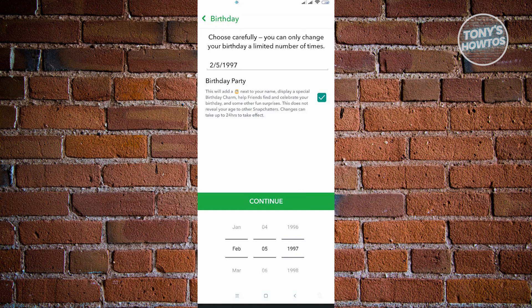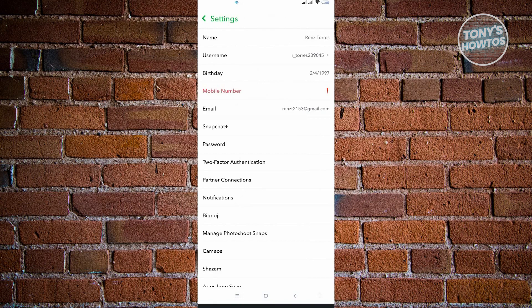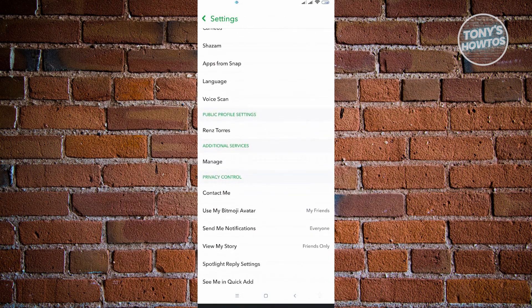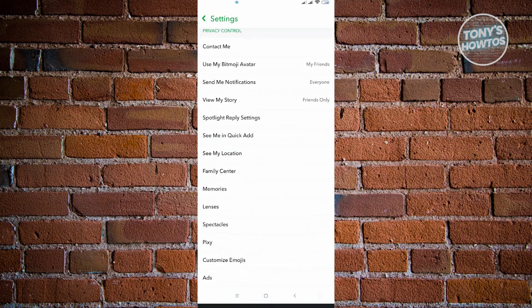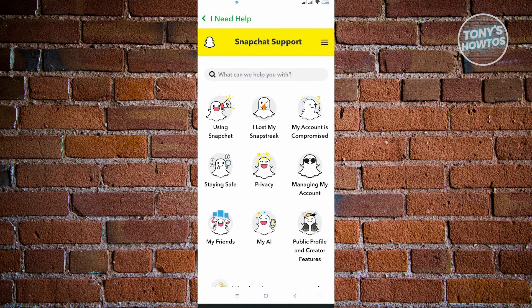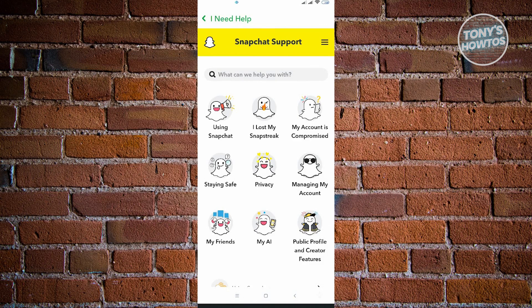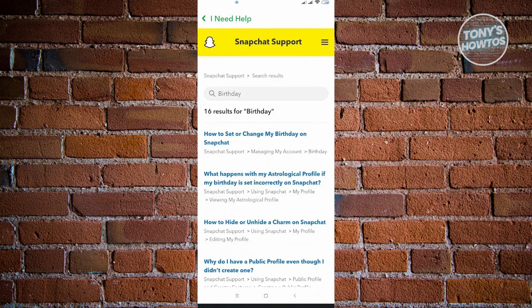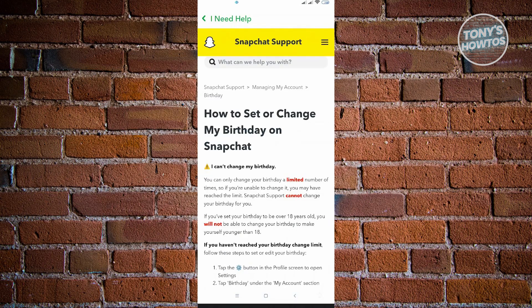To fix this, we have an alternative. First, go back into Settings and scroll down until you see the Help section. In the Support section, click on 'I need help.' From there, search for 'birthday' and choose the option 'How to set or change my birthday on Snapchat.'